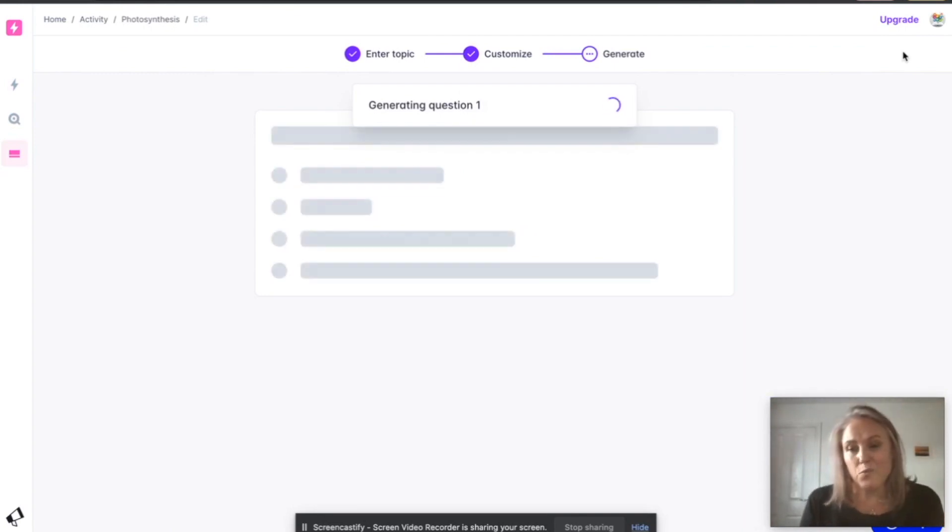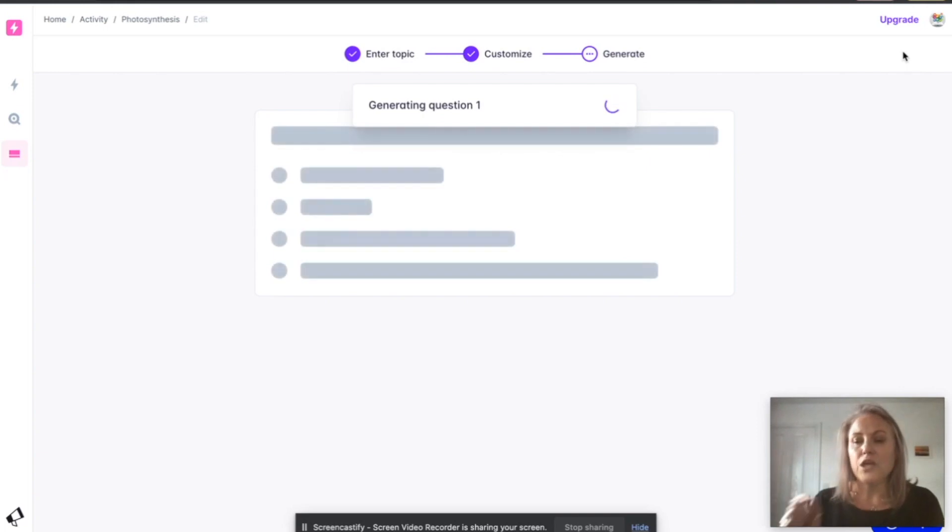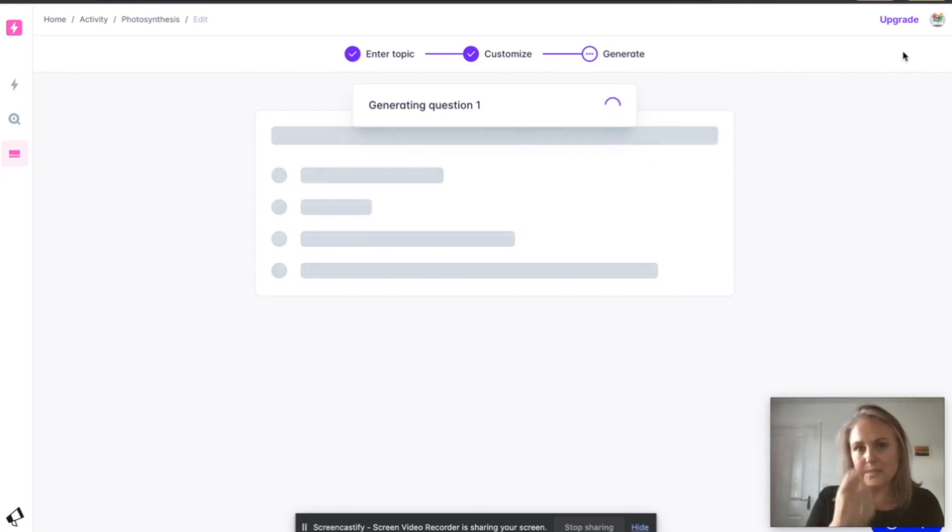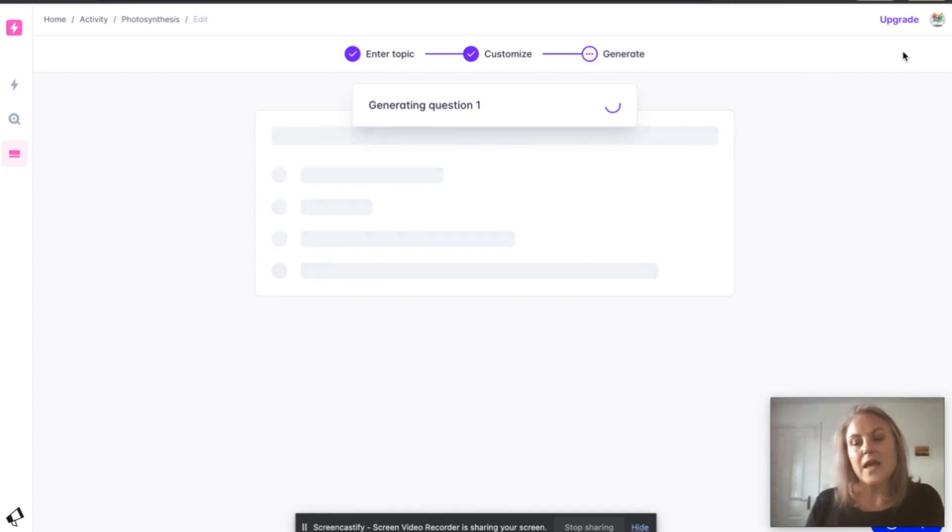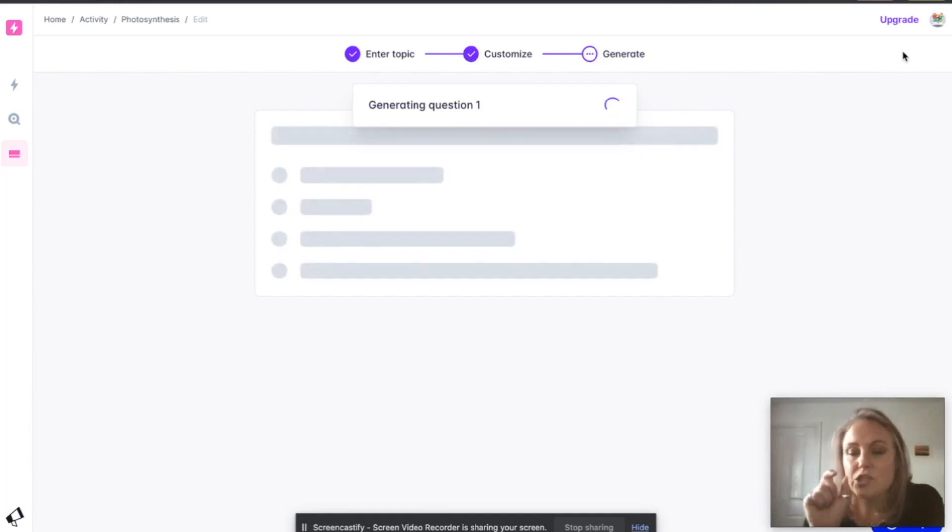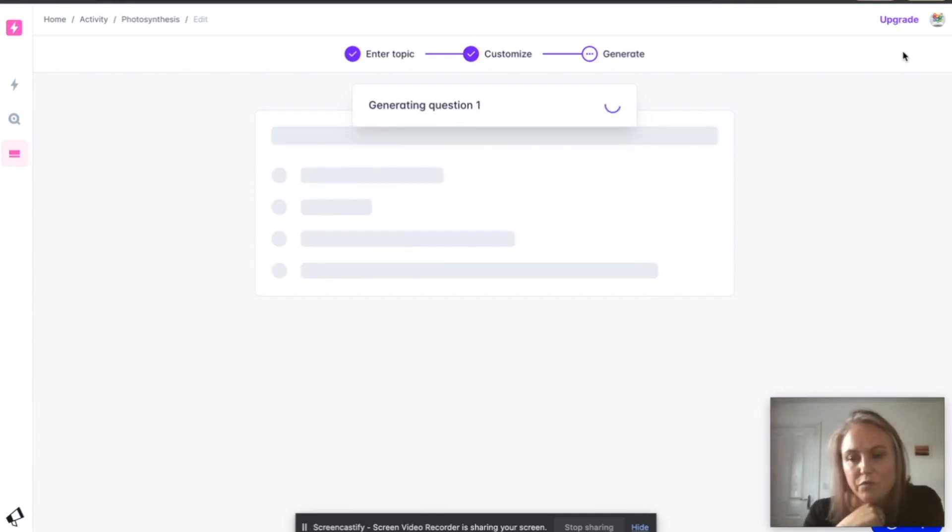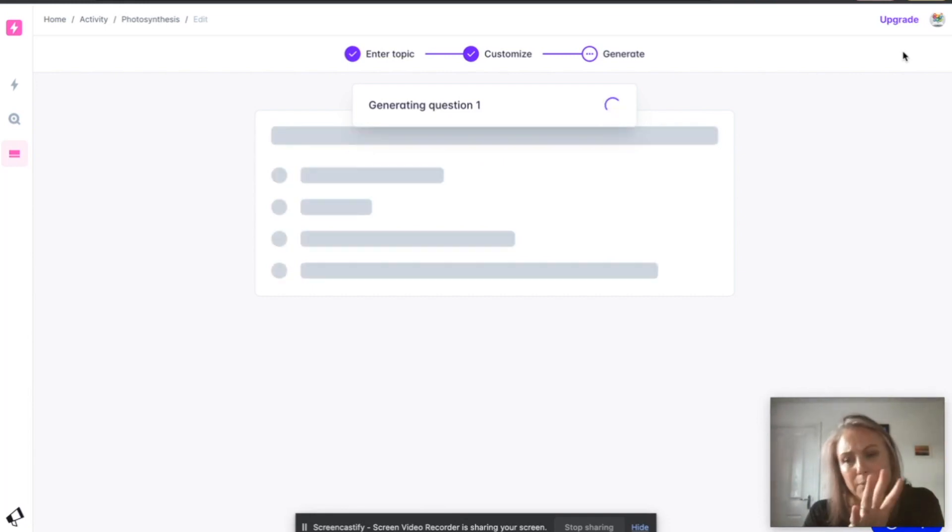You can check those questions that it's going to generate. It does take a few minutes. It will generate, you can check them. It'll give you the link where it got the information from because no AI is totally perfect, so just keep an eye on that.